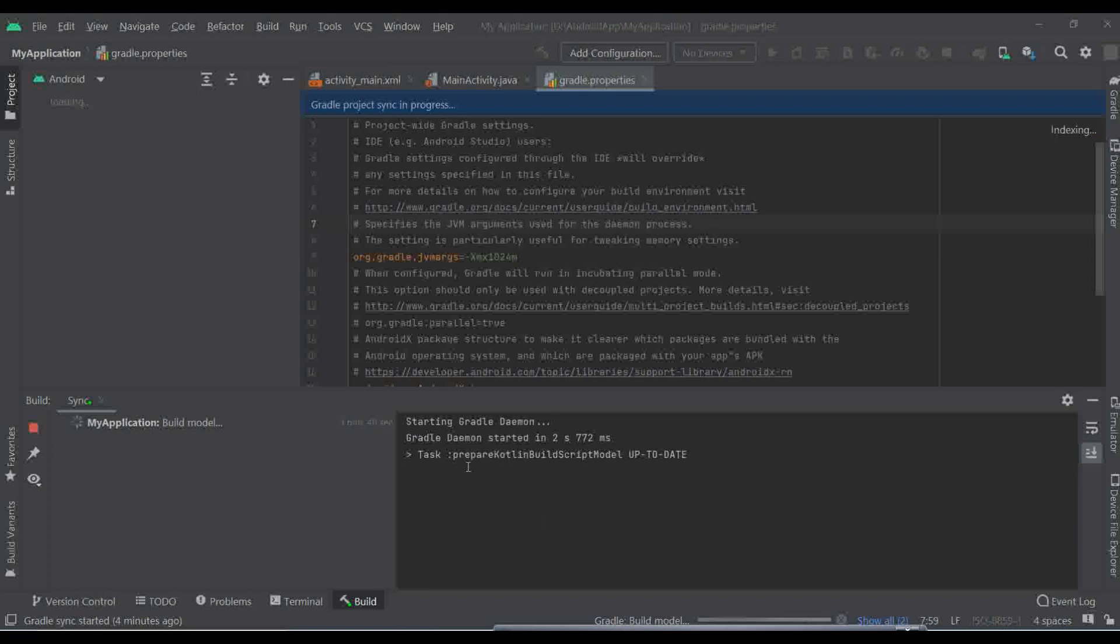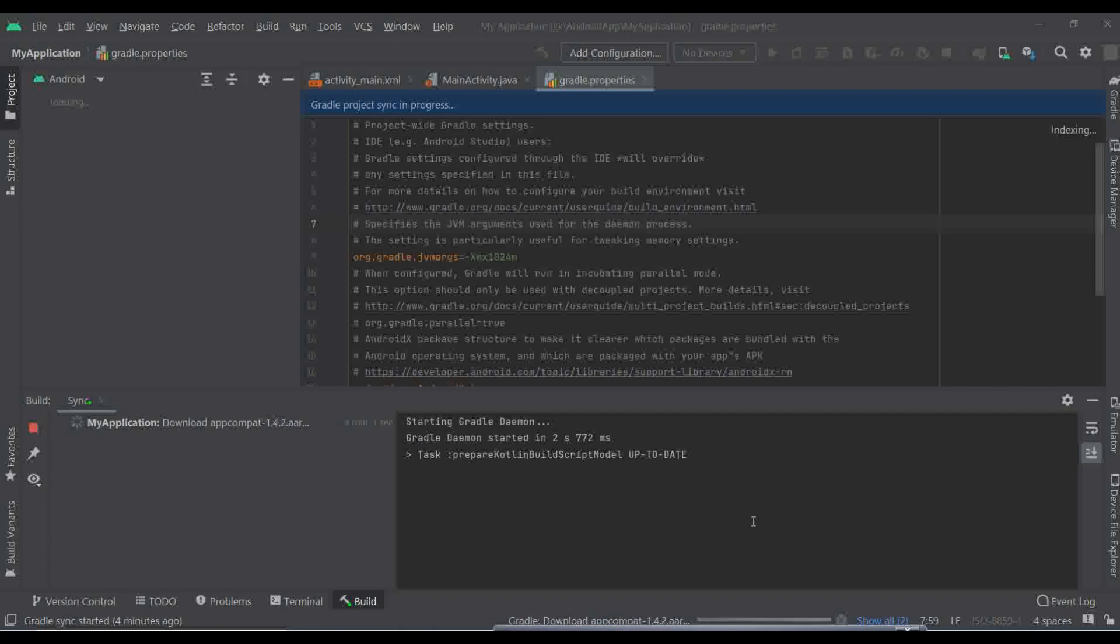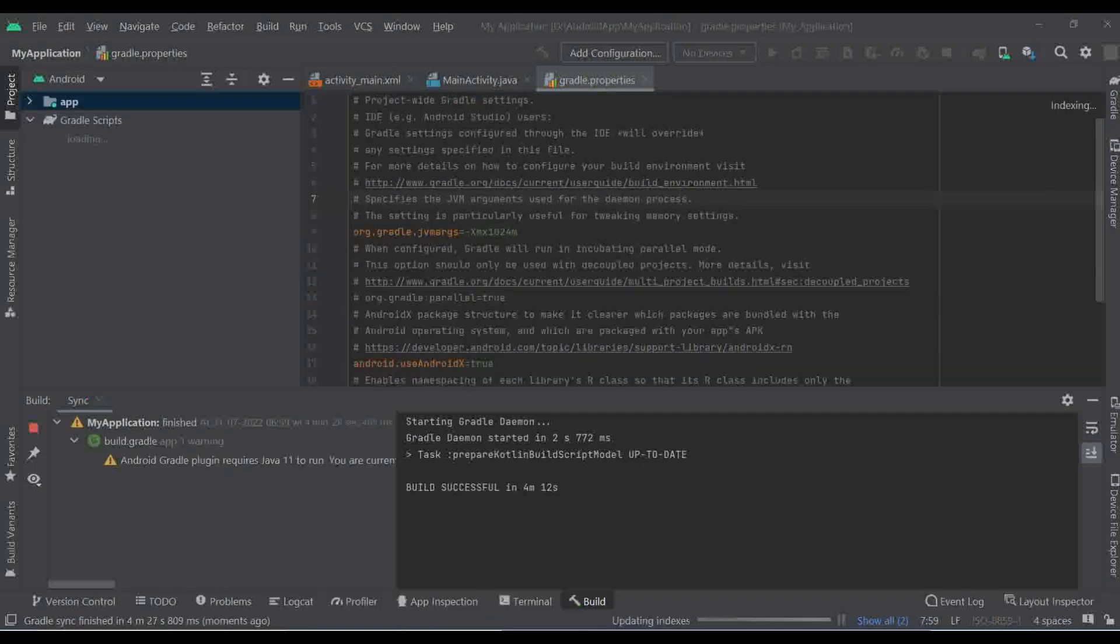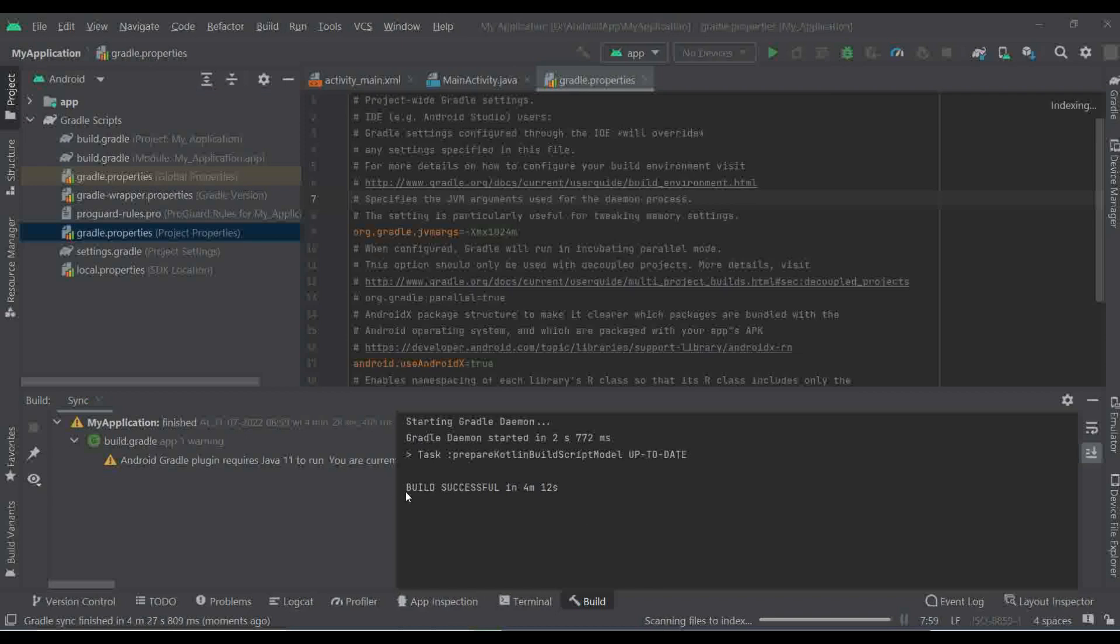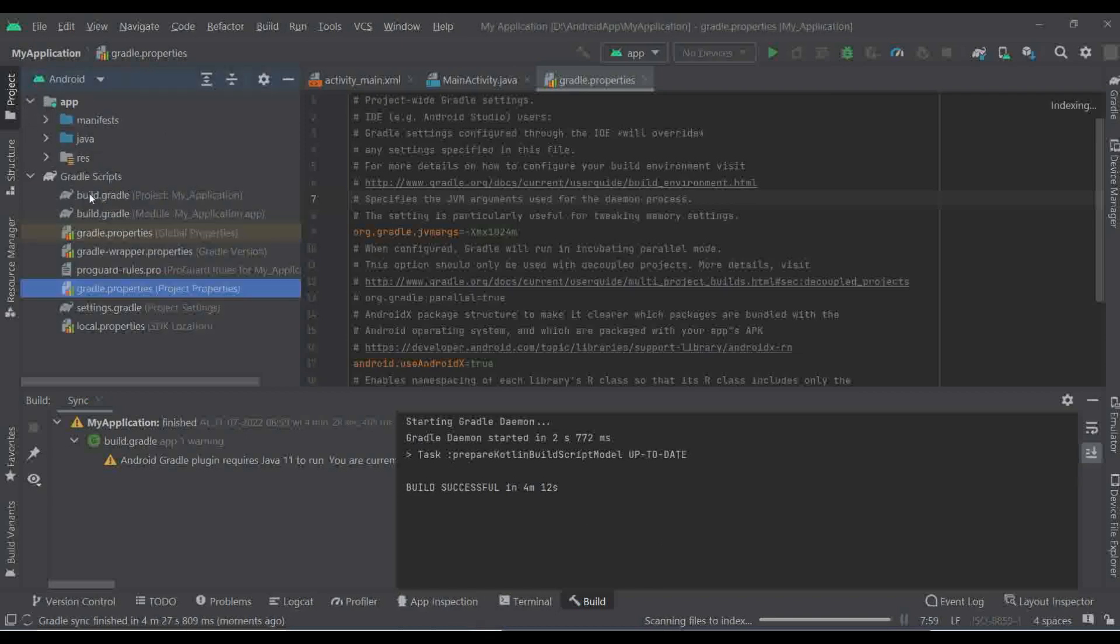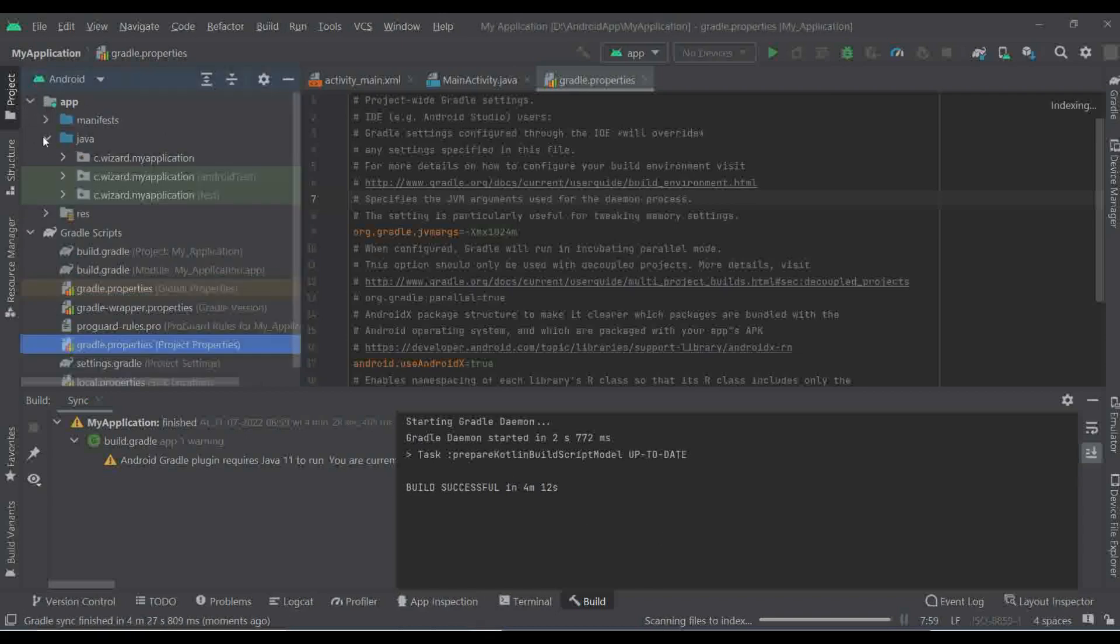So you can see here prepared Kotlin builder build script module model, something like that, up to date and all. So it is started right now. Yeah, it took such a huge time, but yeah, it's successfully built that project and you can see easily your project and files and folders and all of this information over here.